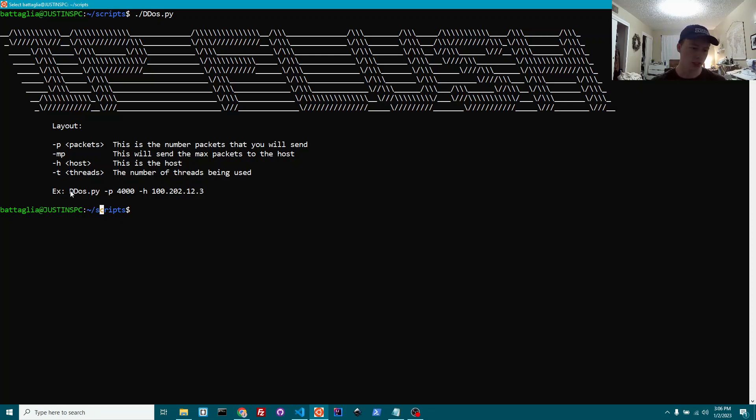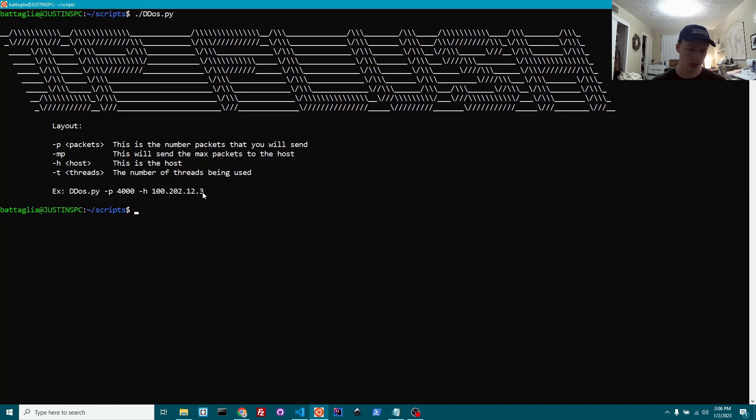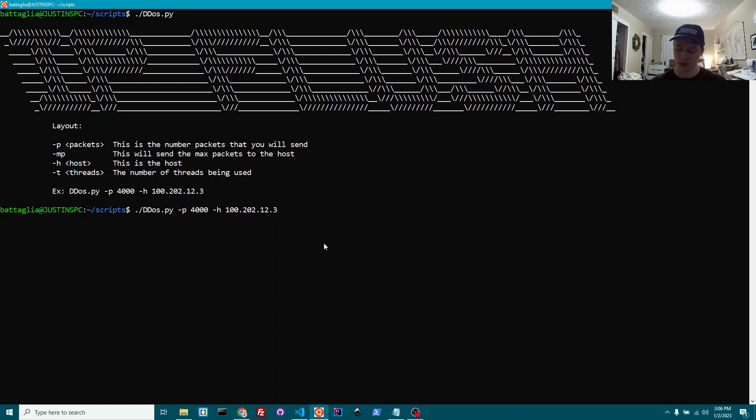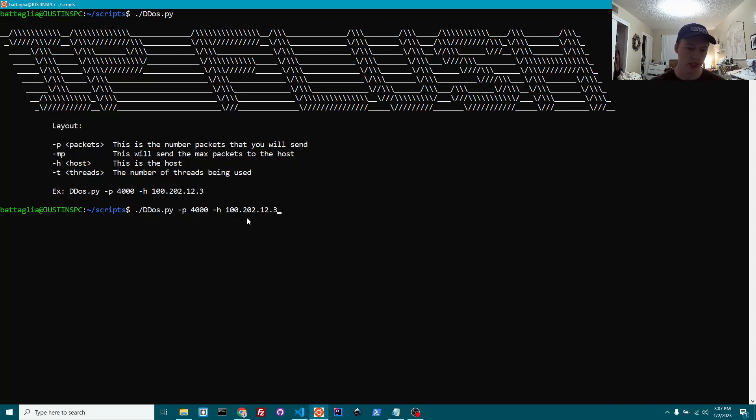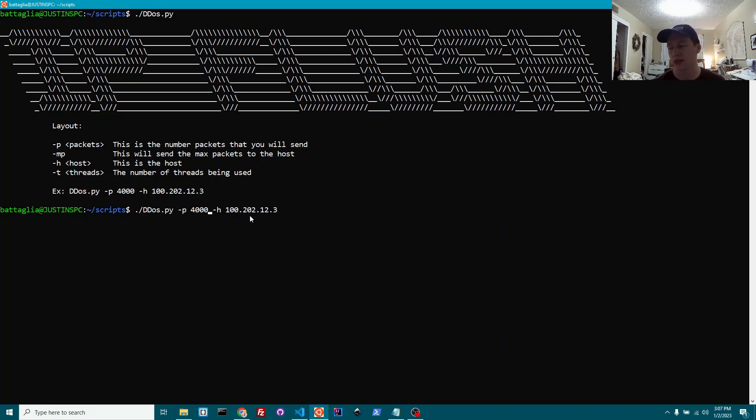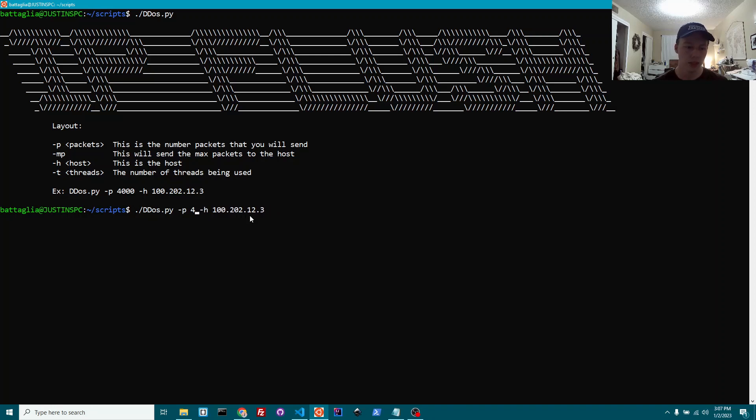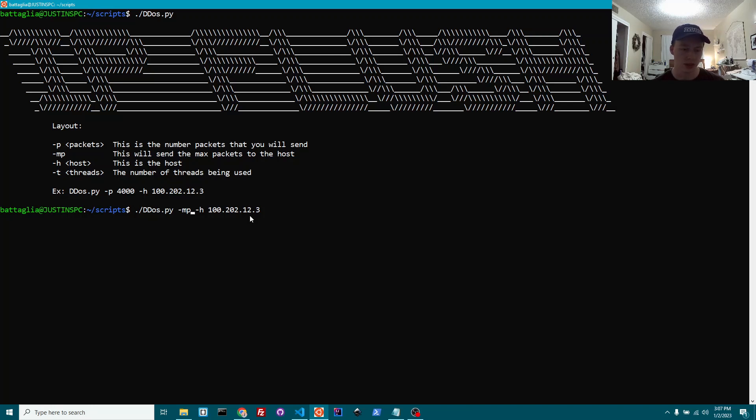Essentially how it works is just go ahead and grab that. We'll go ahead and take packets. And you also have MP. This will just send the max packets. You can only send 65,500 bytes of data at once in a ping. And that's what this is actually using. It's actually using ping requests from your local machine.